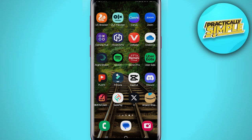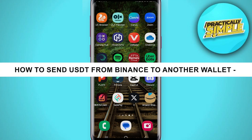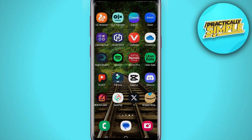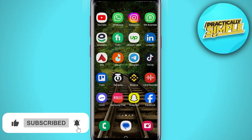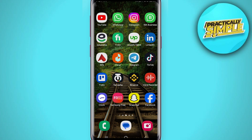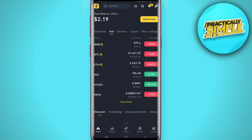Hey everyone, welcome back to the channel. In today's video, I'm going to show you how to send USDT from Binance to another wallet. First of all, you have to make sure that you are using the latest version of the Binance application. If there is any update, just make sure to update it.